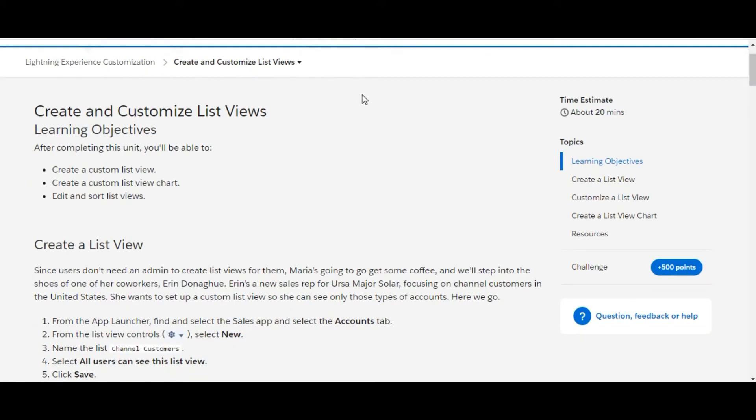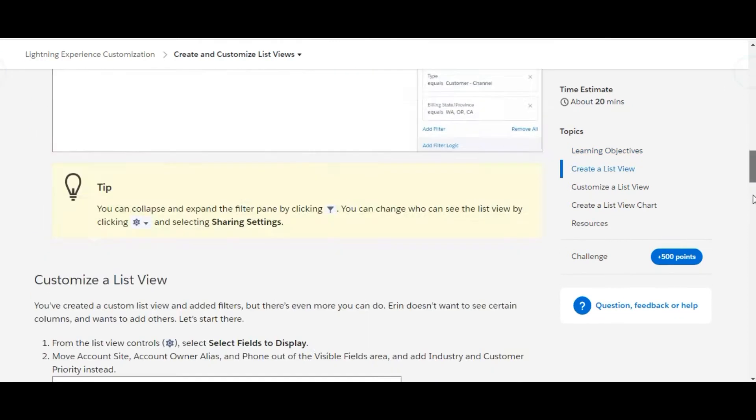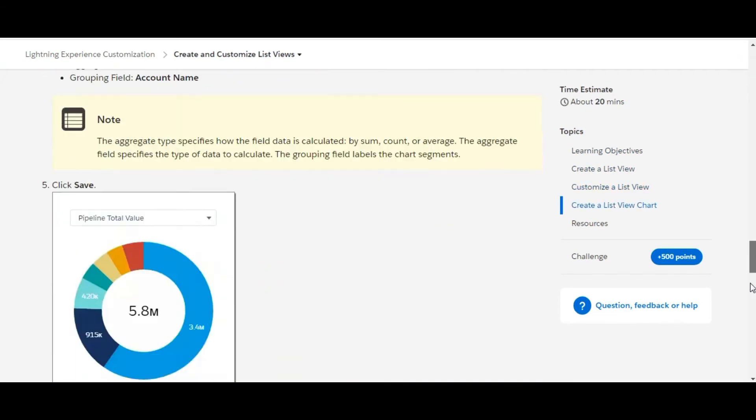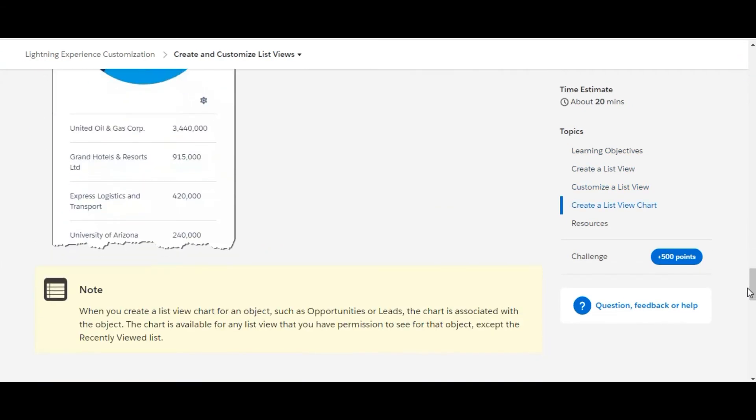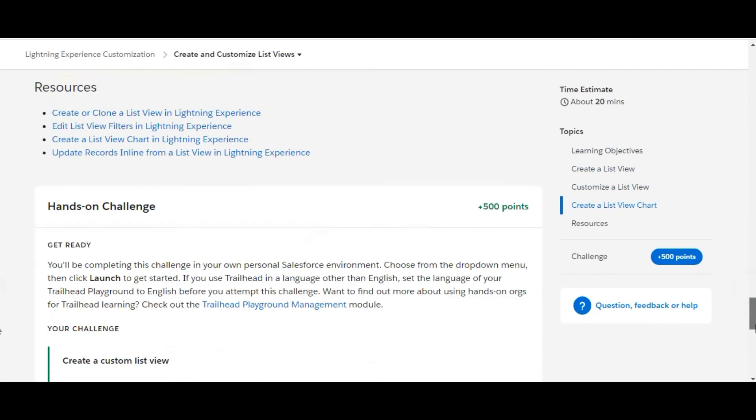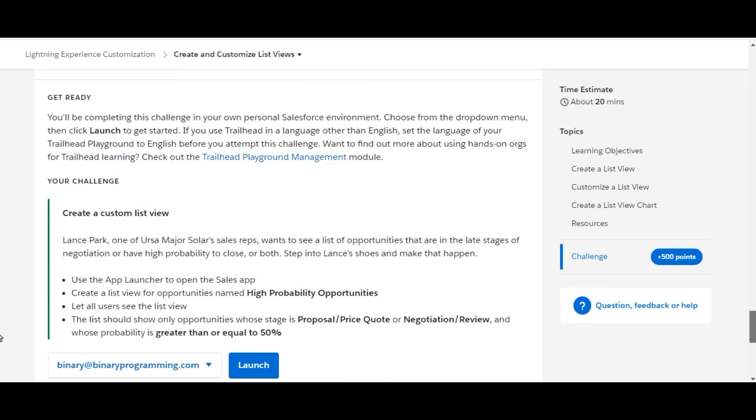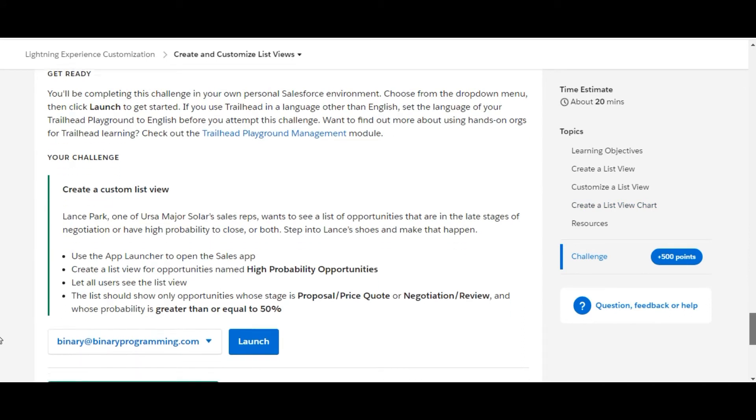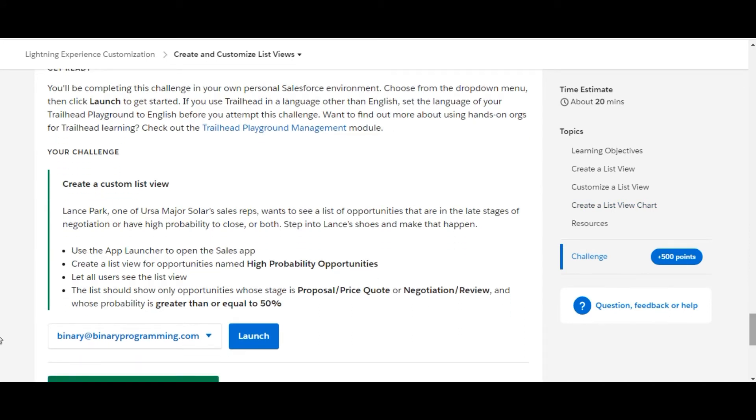The challenge name is Create and Customize List Views. We'll quickly move on to the challenge. We need to create a custom list view, and we've been given information like the name and the filters.